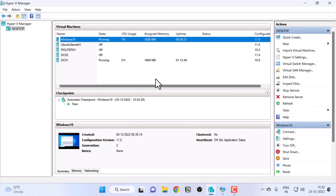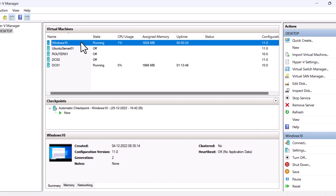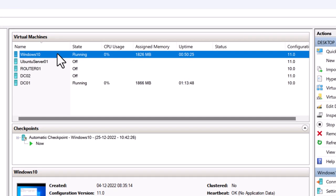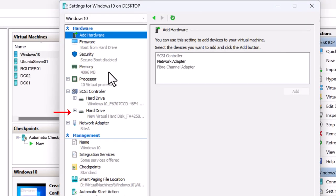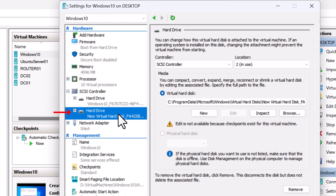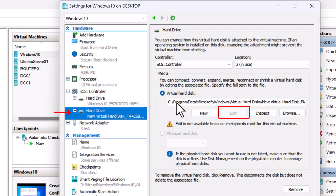All right, I'm back in my Hyper-V manager. So I'm going to right-click on the VM and click on settings, and I will click on my second virtual hard disk under SCSI controller. On the right side you can see the edit button is grayed out.